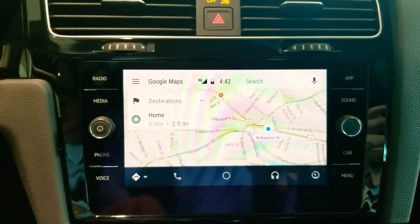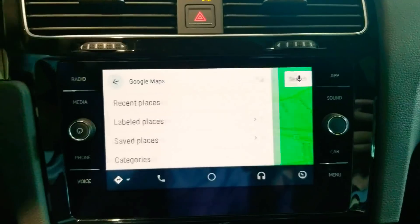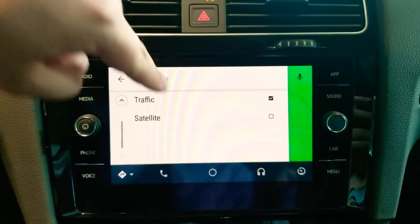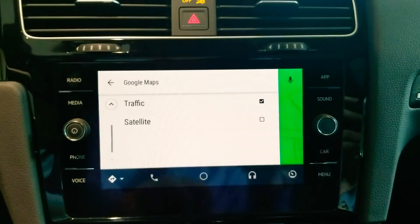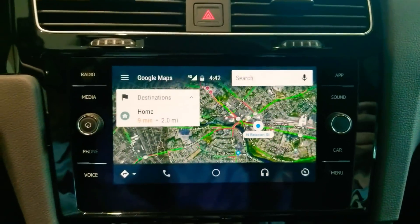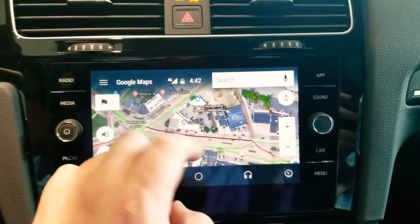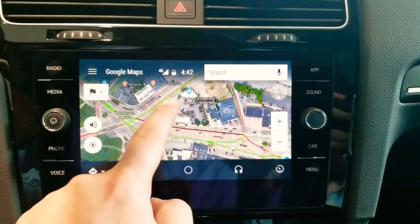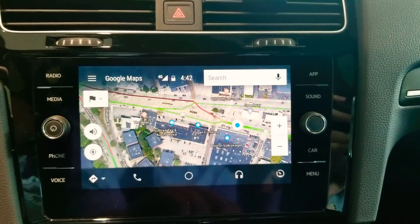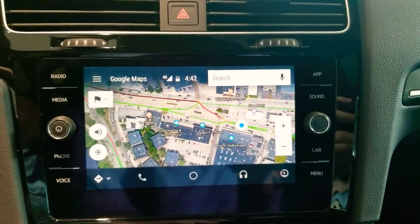Real quick I'm just gonna show you two quick cool settings. If you click on the top left and scroll all the way down, you'll notice that you have Traffic, which I have turned on. You also have Satellite View, which you can turn on as well — this allows you to pinch and zoom and kind of just see what things look like. I personally am a huge fan of this and a lot of people don't know that it's there.